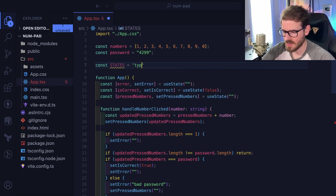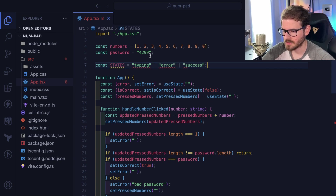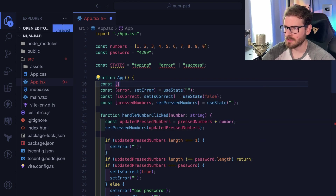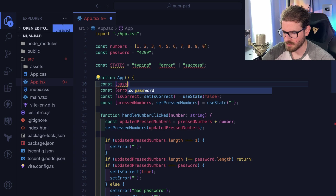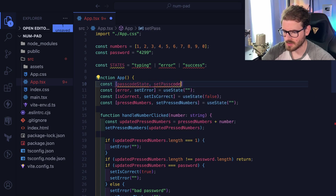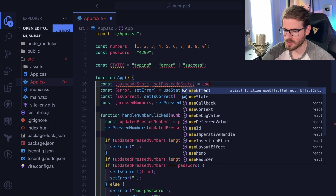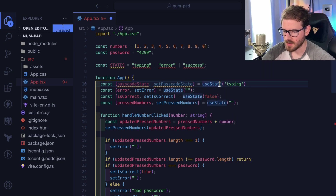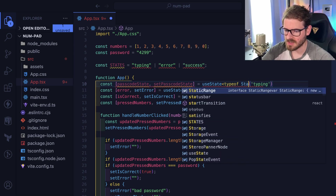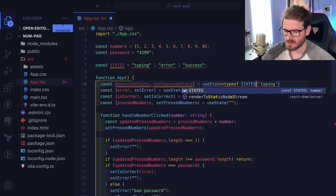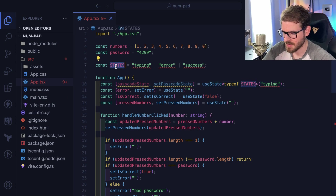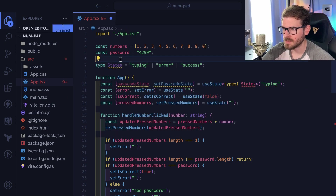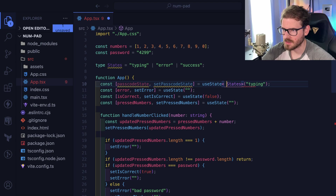I'll define those states — typing, error, or success. Then I'll make a state variable called passcodeState using useState, setting the default to 'typing' and typing it as the States type.